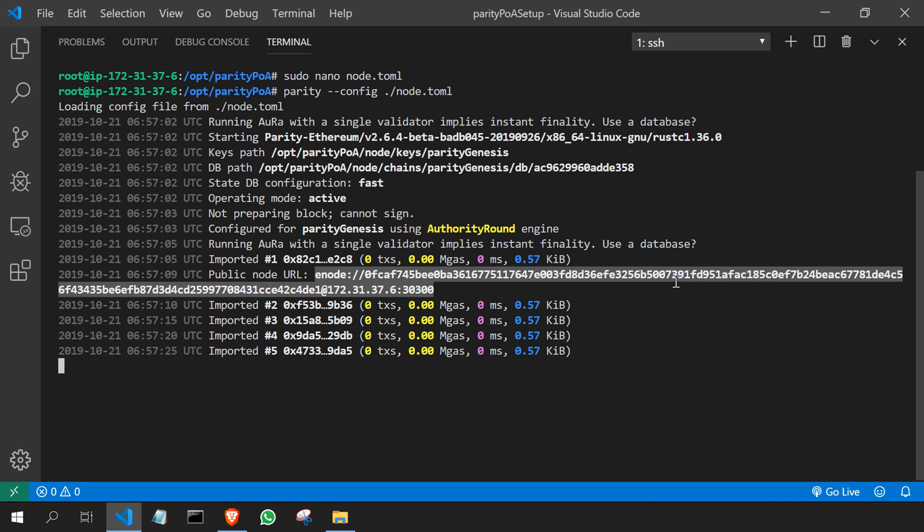But once you've deployed the network, don't make any changes to the Parity genesis file or node configuration file. If you make any changes, your network is going to crash and you won't be able to get it back.